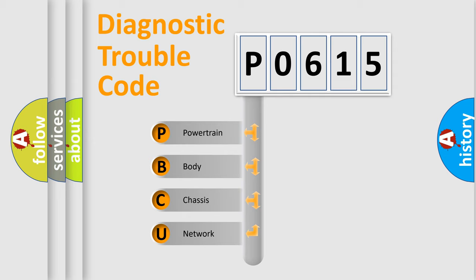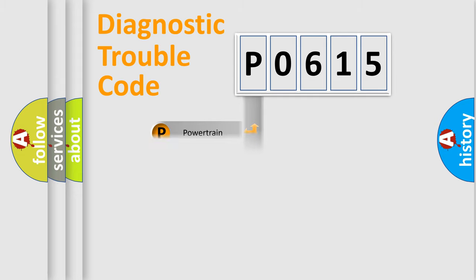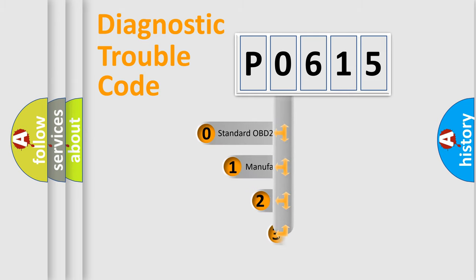We divide the electric system of automobile into four basic units: Powertrain, Body, Chassis, and Network. This distribution is defined in the first character code.